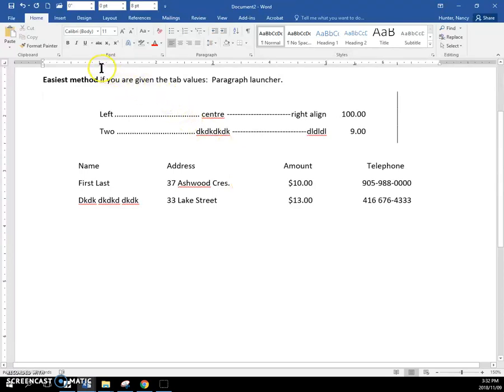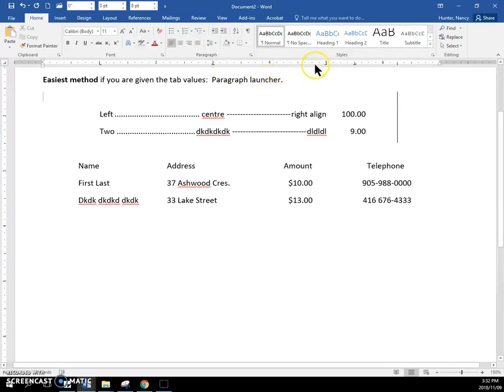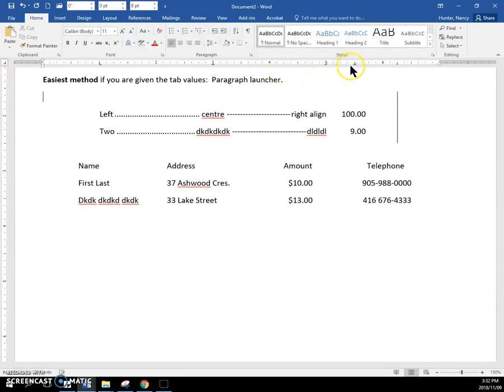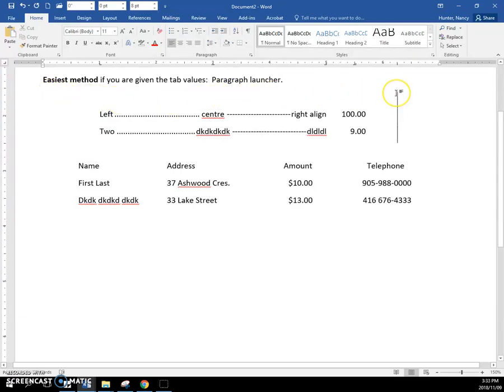And now if you look at my ruler, you can see a left tab. It looks like an L. You can see a center tab, looks like an upside down T. You can see a right tab, looks like a backward L. And you can see a decimal tab, upside down T with a little dot. And you can see the bar tab. The current line that my cursor is on, you can see the bar tab has been added on that line. The bar tab just adds a bar at that position.